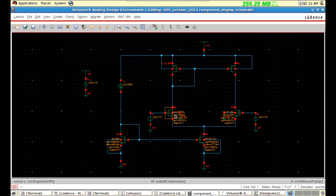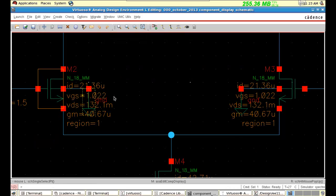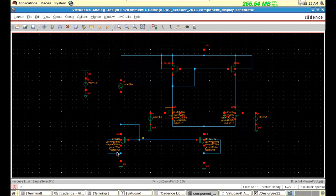Now you can see this. We did this for NMOS, so every NMOS shows ID, VGS, and region. It is shown that all the NMOSs are in linear region because region is 1. But these two — this is a diode-connected MOSFET, so anyway it is going to be in saturation. It is showing region 2. The same current is flowing through this one, so this is also in saturation. I put the IDC as 50 micro.